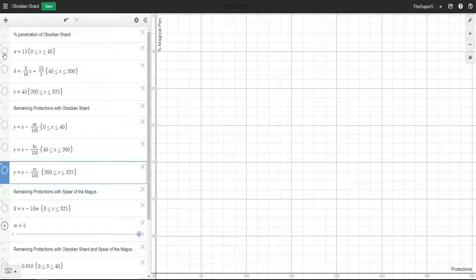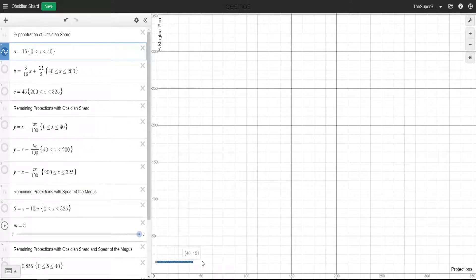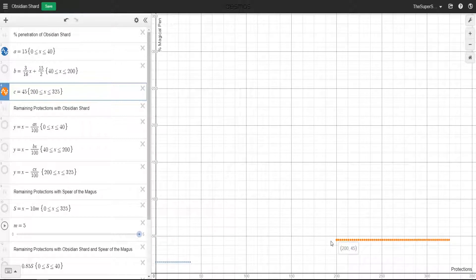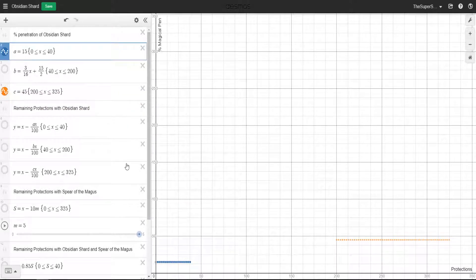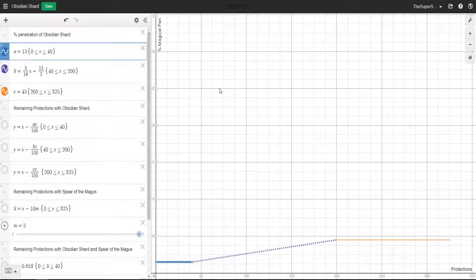So for the Obsidian Shard, in terms of percentage penetration, you can see that for the first values below 40 you're going to get 15, and then at the top when you're at over 200, you're going to get 45. Now, we have the exact same thing here - we have two points on a line. Let's use y equals mx plus c, plug those things in, and you end up with this equation here, which is 3/16ths of x plus 7.5, and that just works.